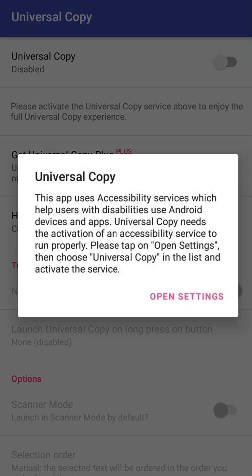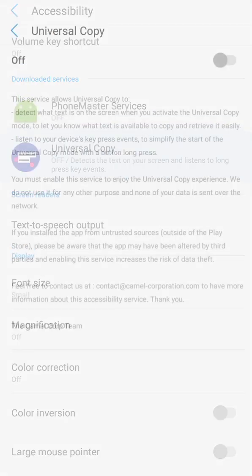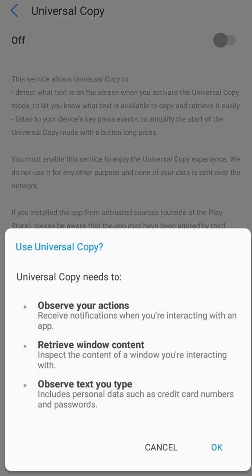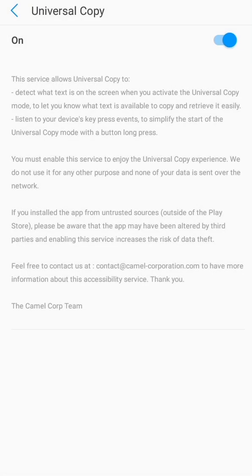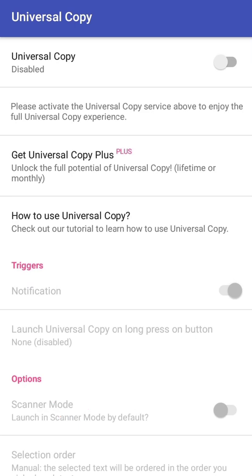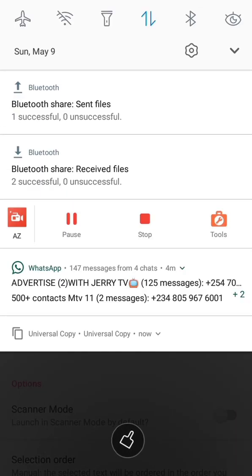You have to toggle it back on and click on Open Settings. Then tap on Universal Copy to allow it to detect text. Tap on that and click OK. It's going to run — it's already on. Go back and you'll see it's enabled and activated.